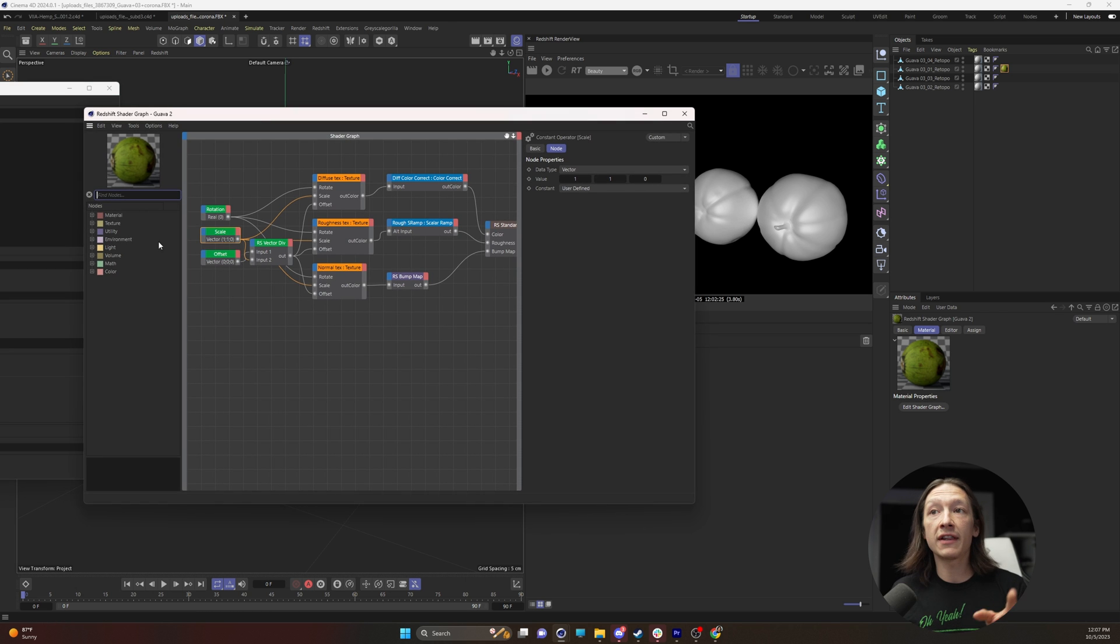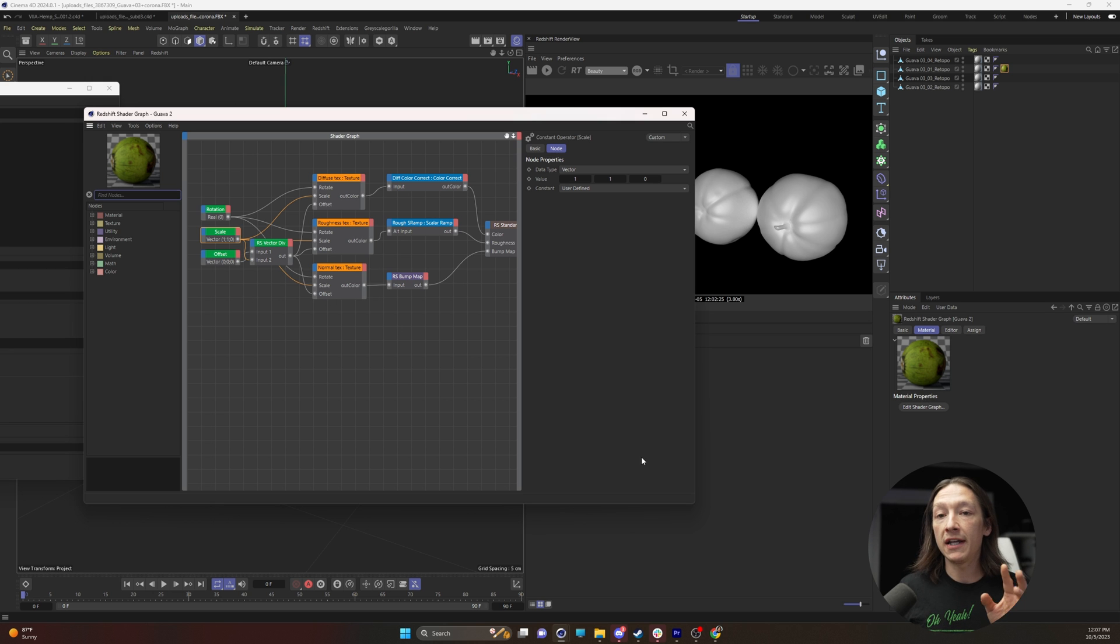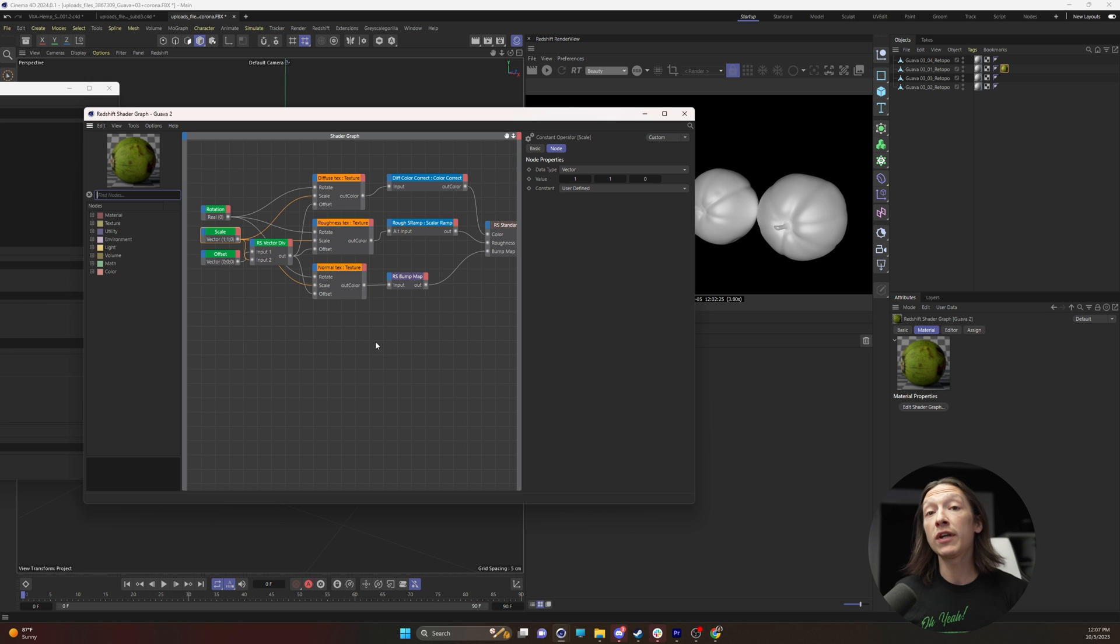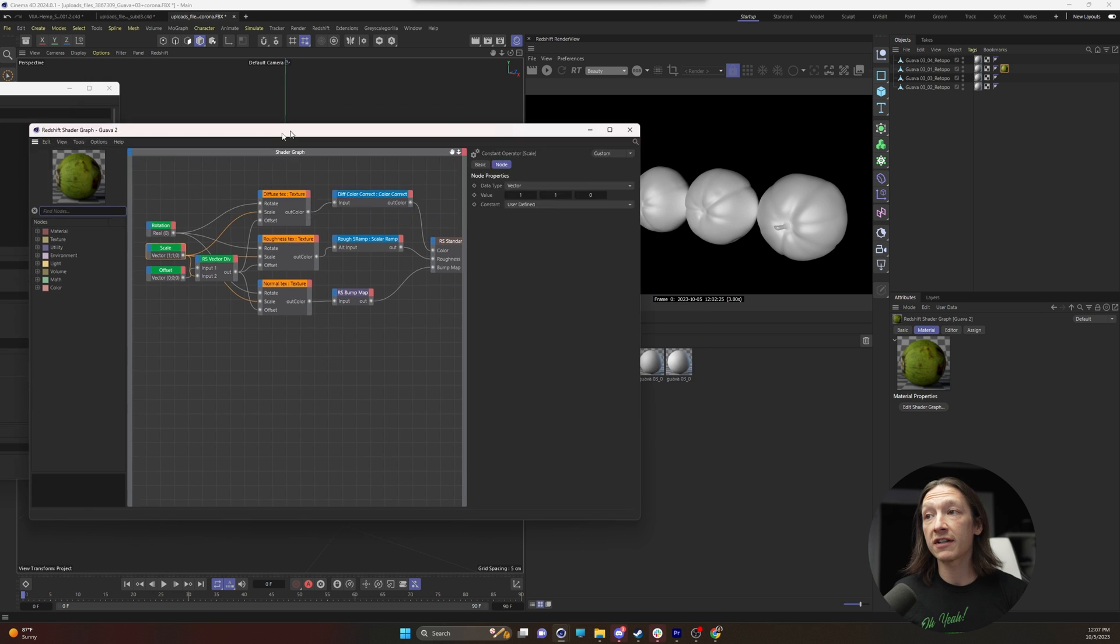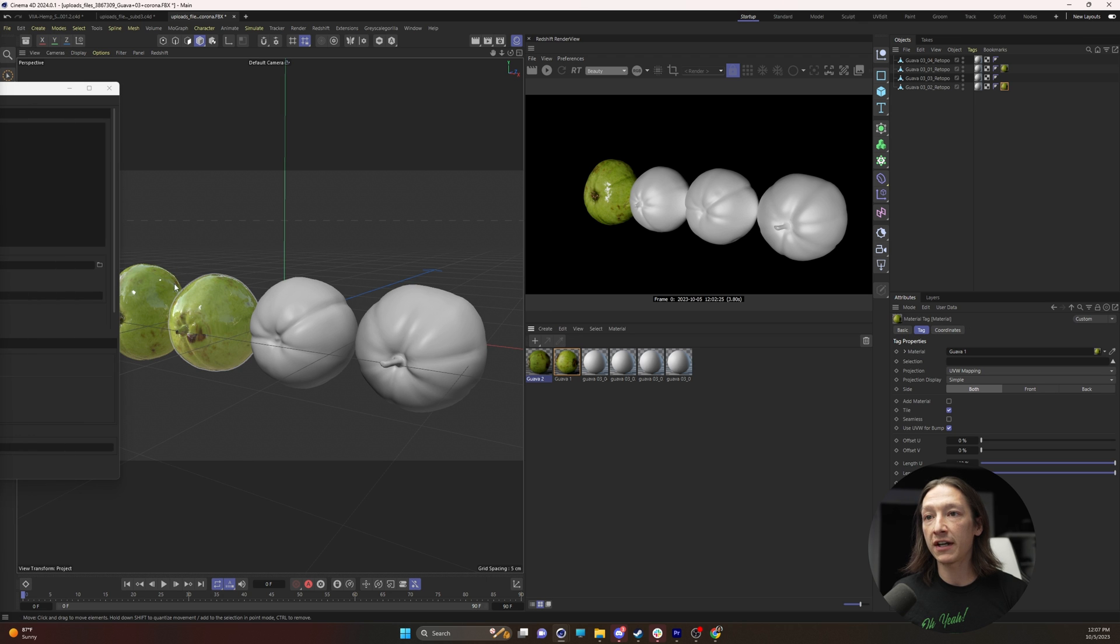we can see here that this is using the old Expresso node system in Cinema 4D. While you can use this, and I can very well just take this, drag it onto my second guava, and it should work just fine.